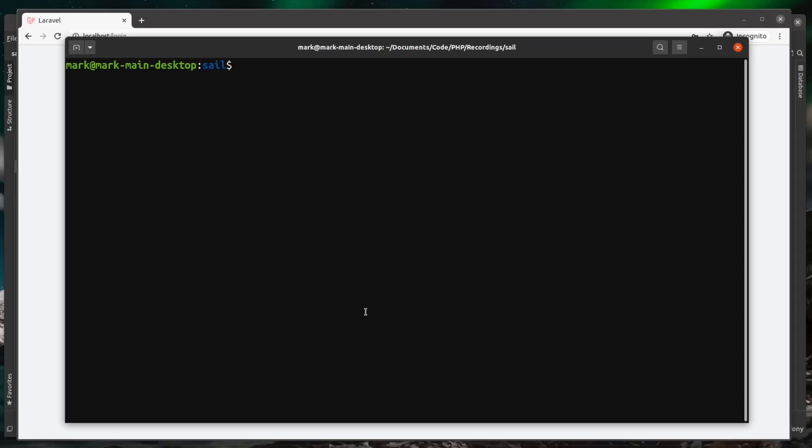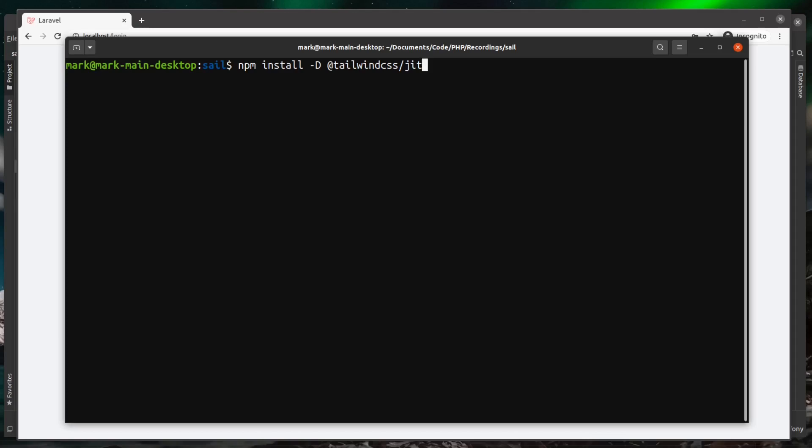So over in your command line, you can do an npm install. I'm going to pass this the -D flag, and we're going to install tailwindcss/jit. I'm going to assume at this point you've already got Tailwind CSS and PostCSS installed, because they come with Breeze. If you don't, then you'd also need to install those libraries. So now that we've got that installed, we just need to let Tailwind know where our views are.